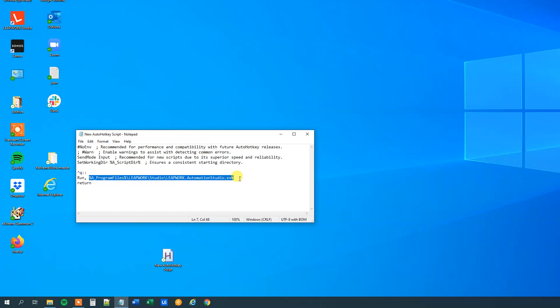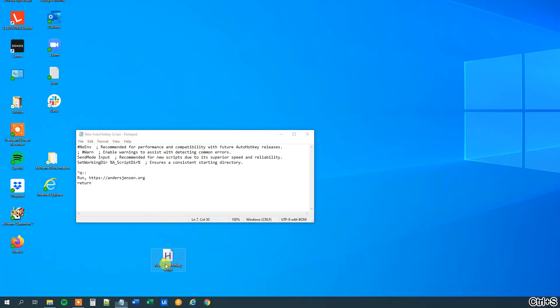So say that I want to open up my own website, just type in the address, that's https and then anasjensen.org, this one will open in default browser, so I save it.